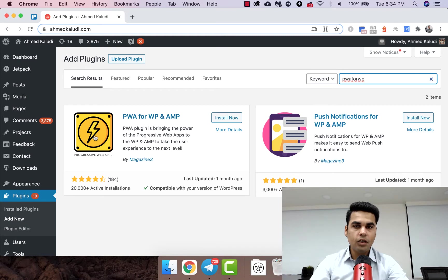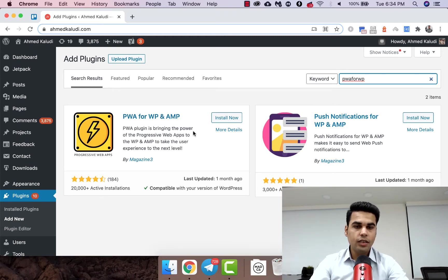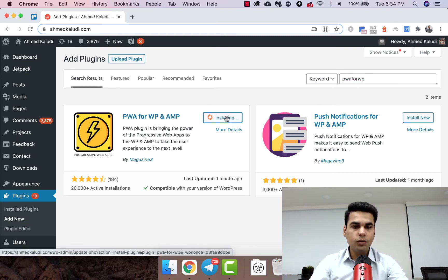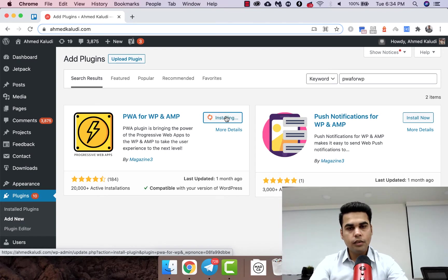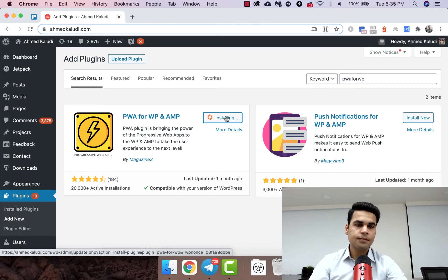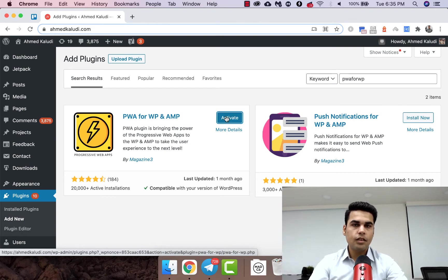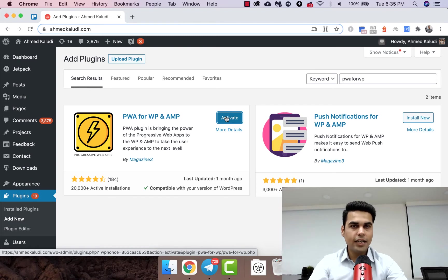So this is the one with the yellow gold icon and we'll just install it now.